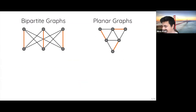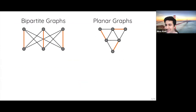All hope is not lost. There are important graph families for which approximation algorithms are known. The most celebrated one is the class of bipartite graphs. A result of Jerrum, Sinclair, and Vigoda in 2004 showed that you can approximately count the number of perfect matchings up to any factor you want — one plus epsilon.